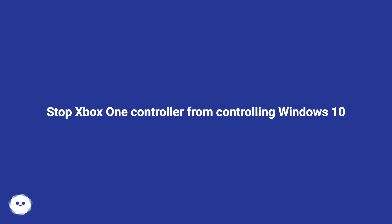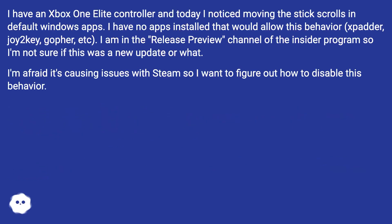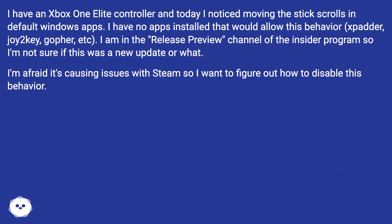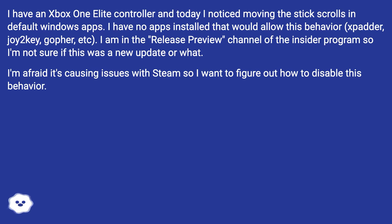How to stop an Xbox One controller from controlling Windows 10. I have an Xbox One Elite controller and noticed that moving the stick scrolls in default Windows apps. I have no apps installed that would allow this behavior — Xpadder, Joy2Key, Gopher, etc. I'm in the release preview channel of the Insider program, so I'm not sure if this was a new update. I'm afraid it's causing issues with Steam, so I want to figure out how to disable this behavior.